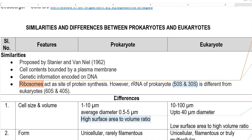The common thing between a prokaryote and eukaryote is both cells are bounded by a plasma membrane. The second similarity is that the genetic information of prokaryotes and eukaryotes are commonly coded by DNA. The third point is that the ribosome acts as a site for protein synthesis both in prokaryotes and eukaryotes.